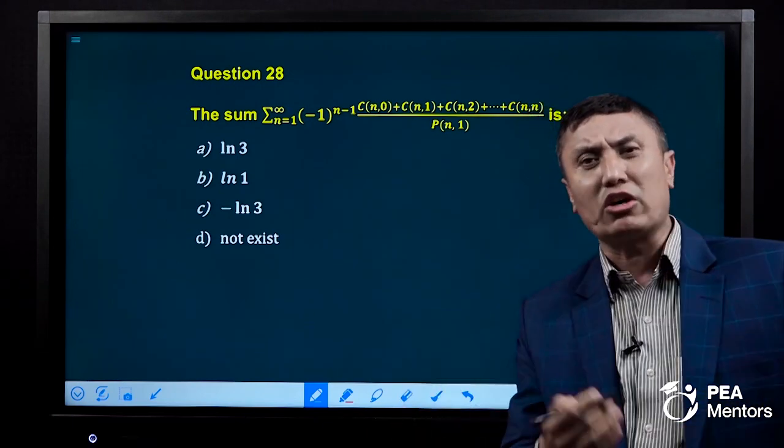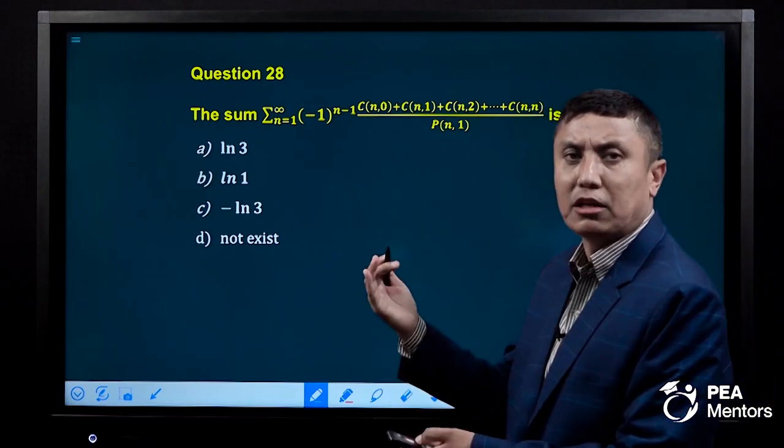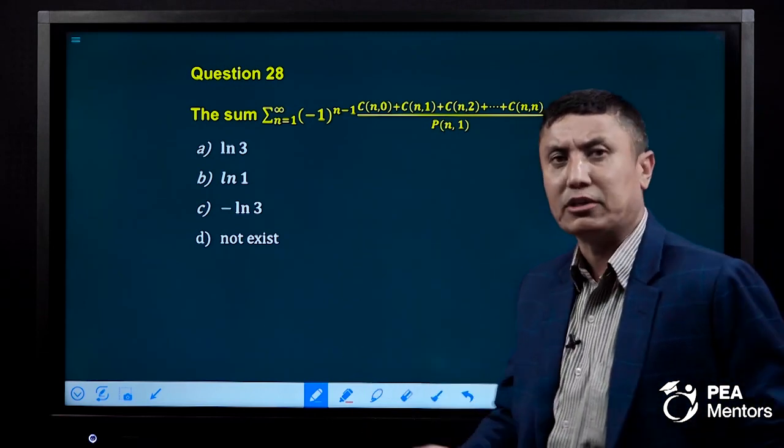One is negative, one is positive, one is negative, one is positive. This is a divergence.